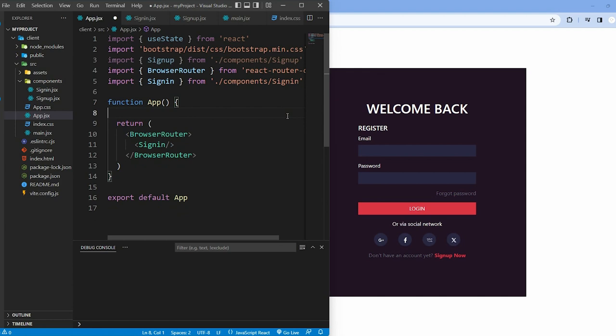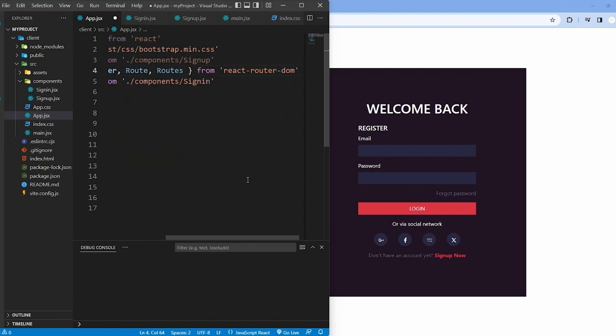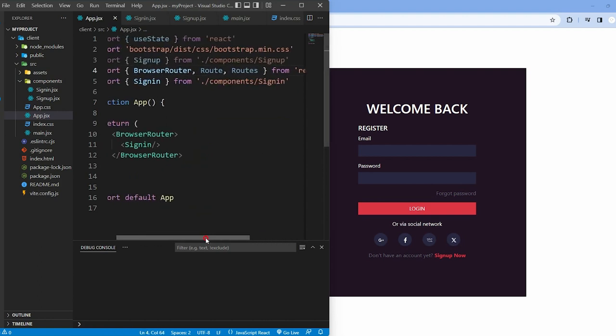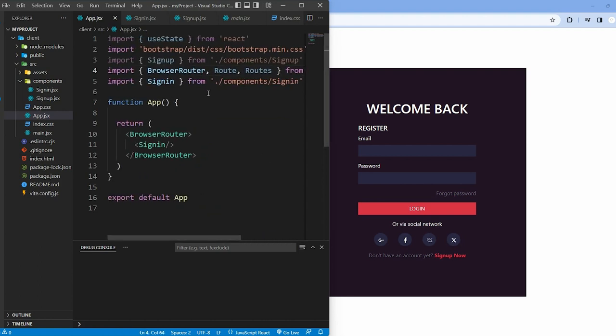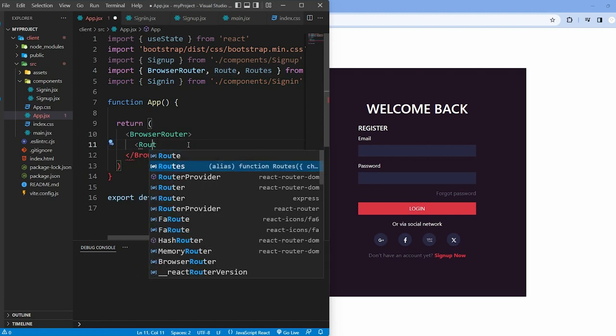Now, we manage routes in your React application using React Router DOM. Routes define how your application responds to different URL paths. In app.jsx, first import the necessary components from React Router DOM. Inside the browser router, use the Routes component to define your application routes.